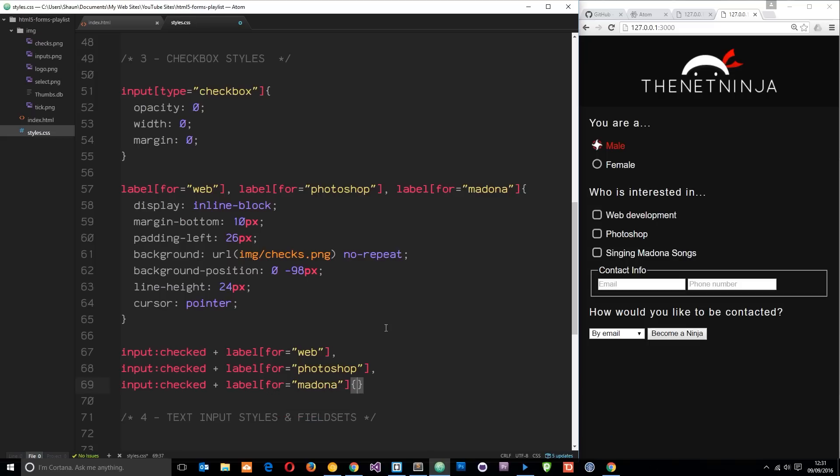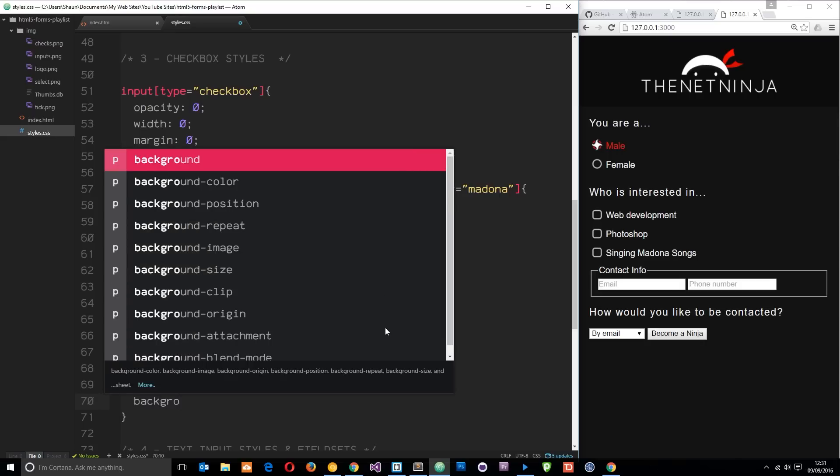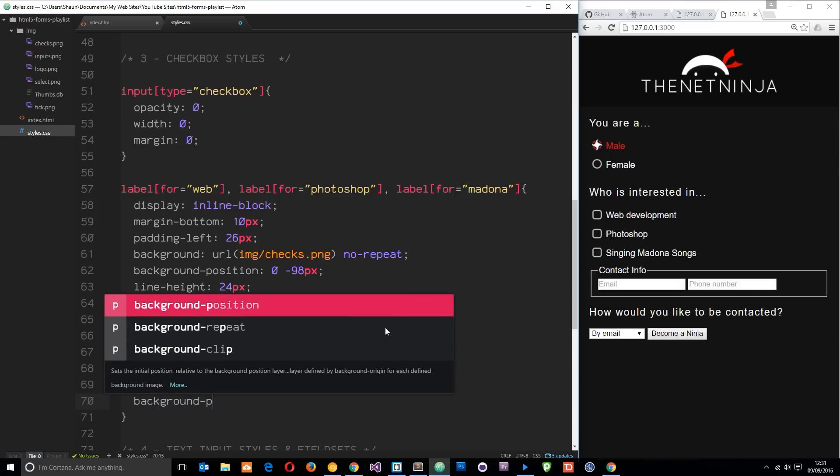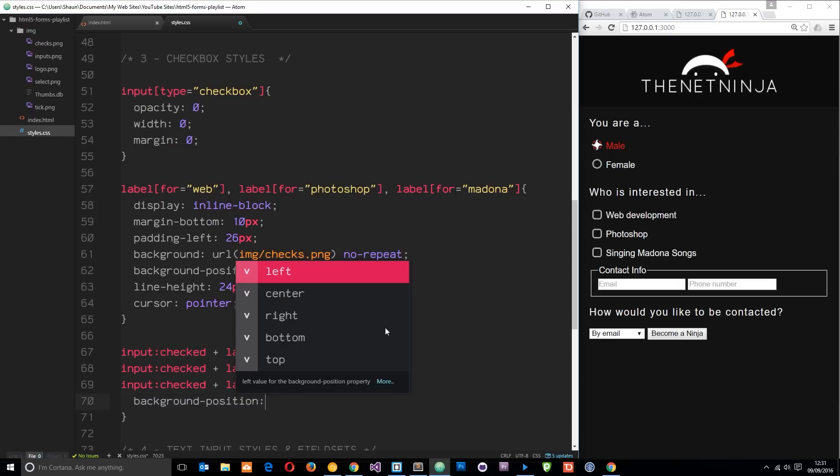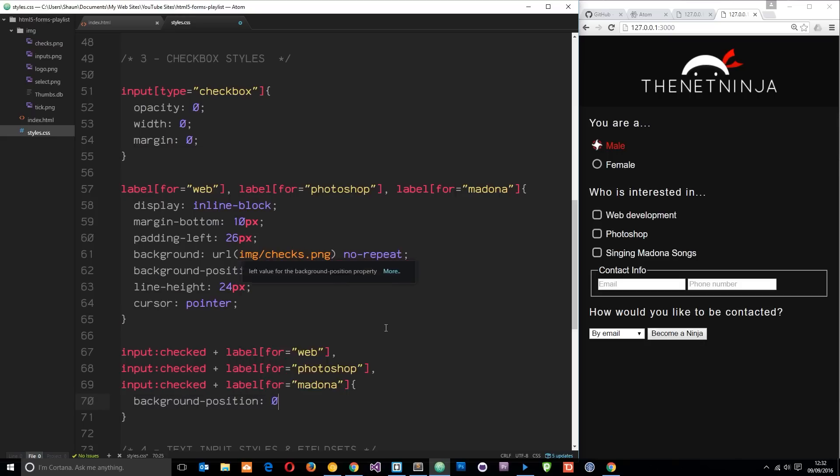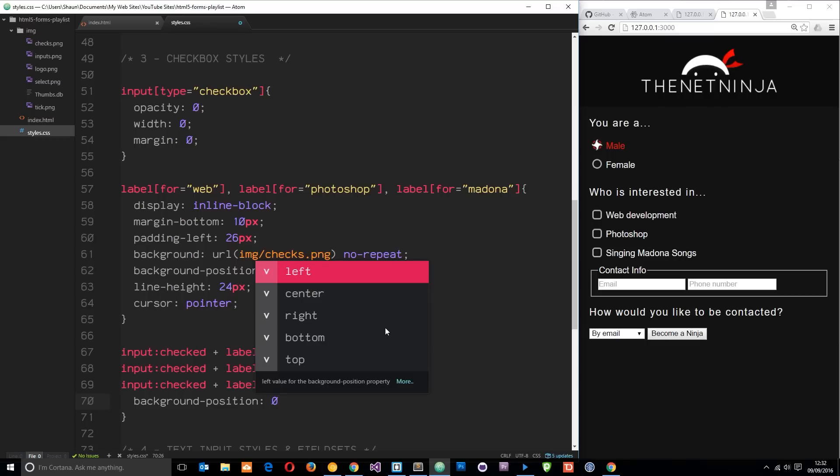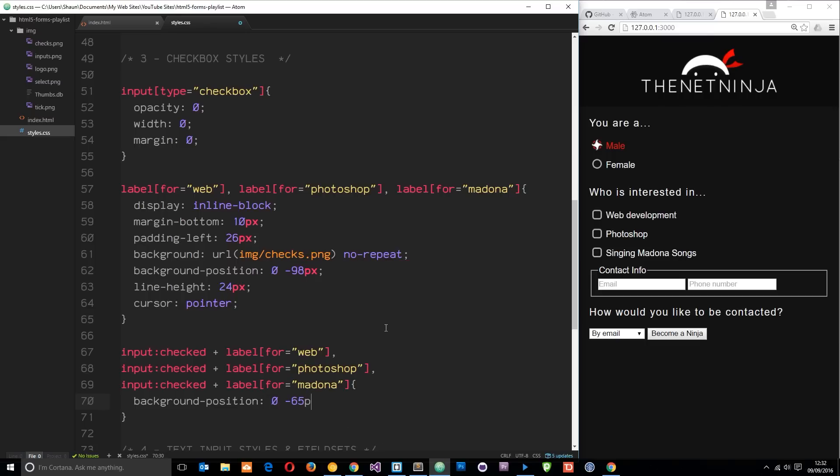Then we're going to style those up again as well. What do we want to do? We want to change the background position of these things and we'll change that from minus 98 to minus 65 pixels. So that's kind of coming down a little bit and now we can see those checked things right here. Cool.